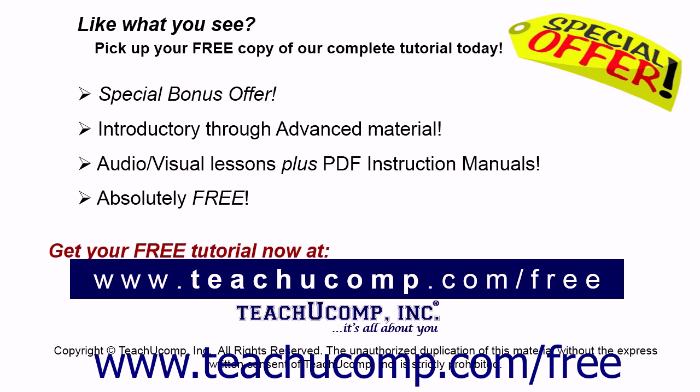Like what you see? Pick up your free copy of the complete tutorial at www.teachucomp.com/free.